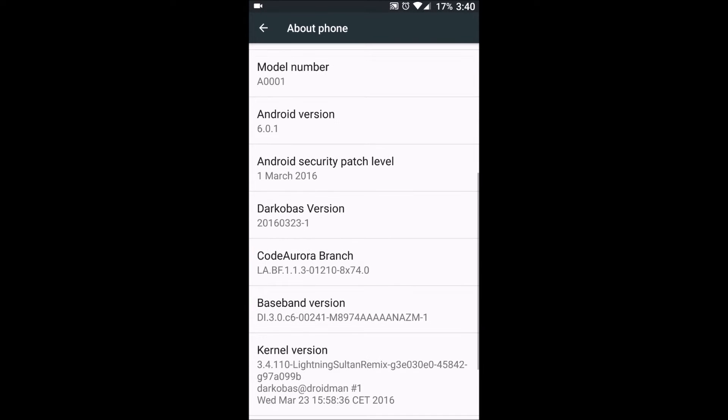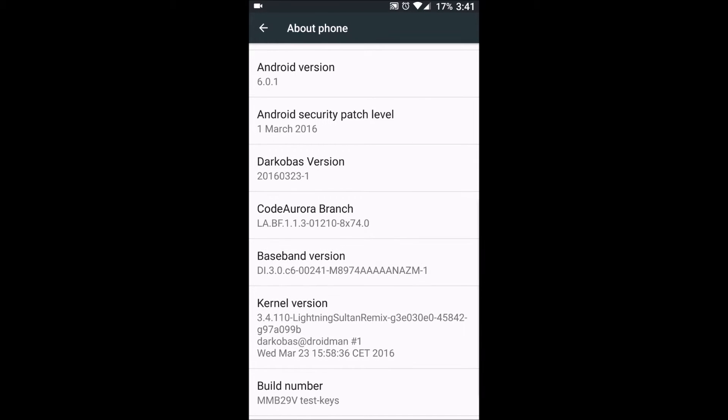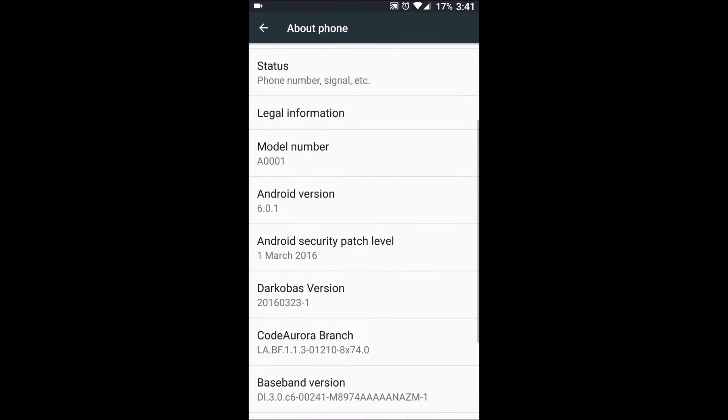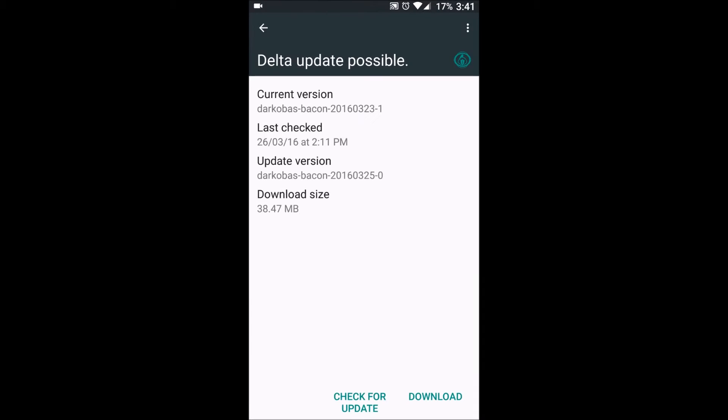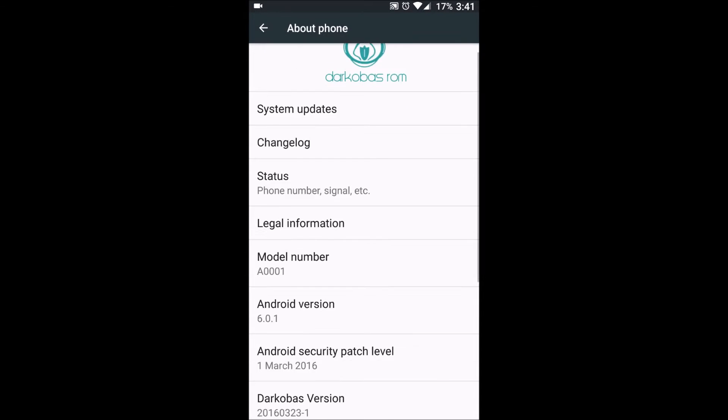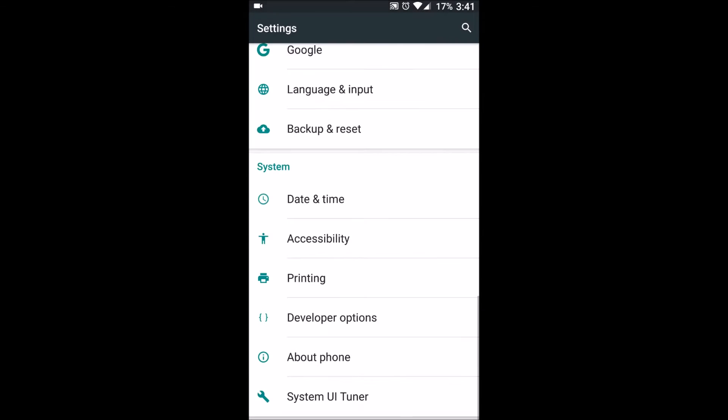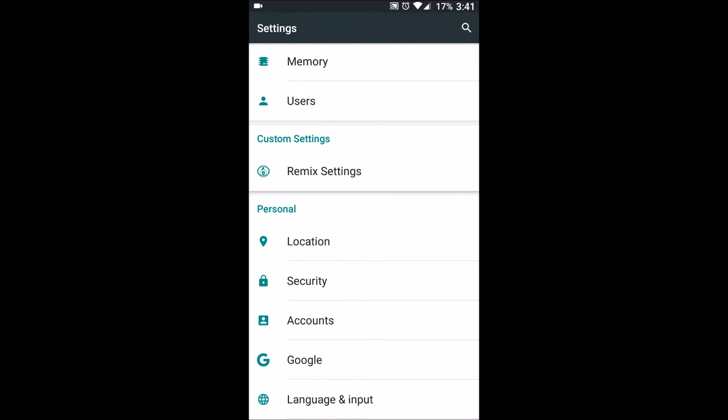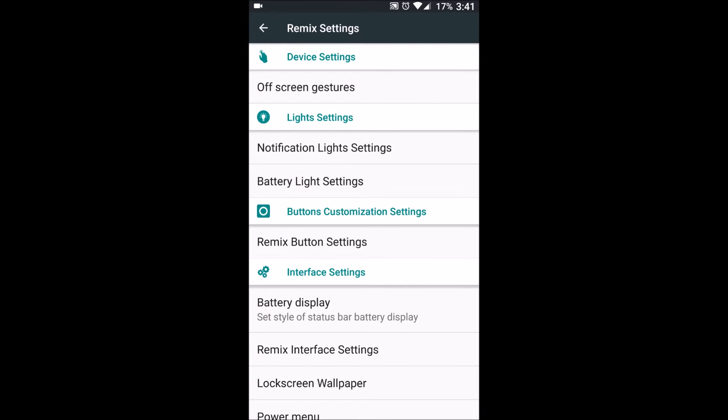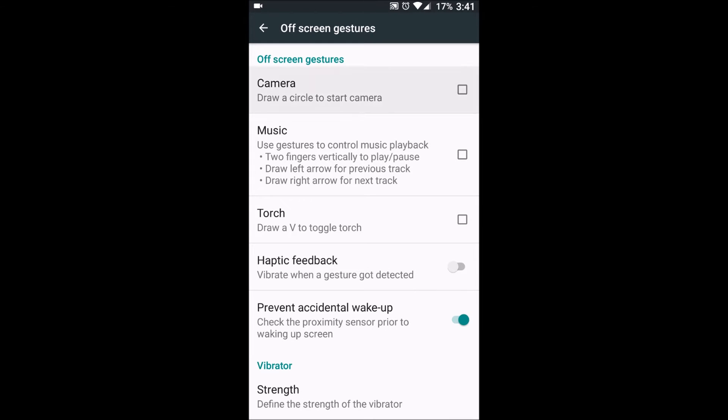The Marshmallow version currently is 2016-03-23, which is from 23rd March. I've got the update but I have not yet updated it. The special features of DarkoBiz ROM lie here in custom settings. We have remix settings here.